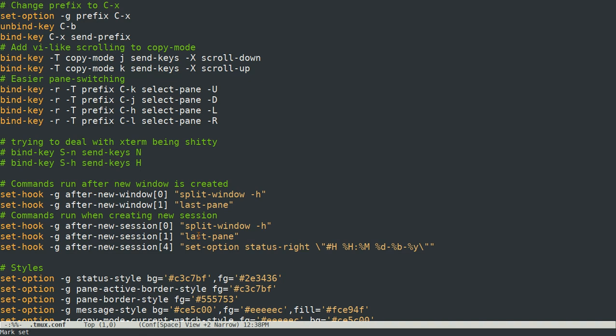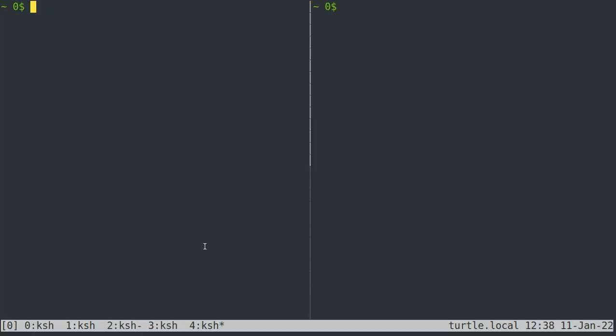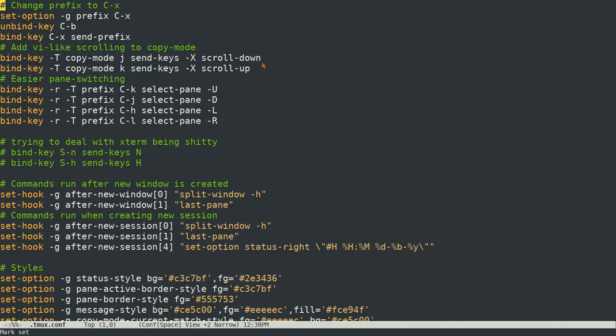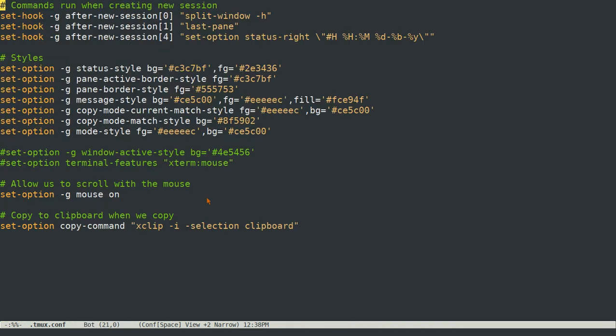And then this is just what I have set up so that after a new session it creates a single window with two split horizontally panes. And then also when I create a new window, it does the same thing. So that's what those are doing right there.